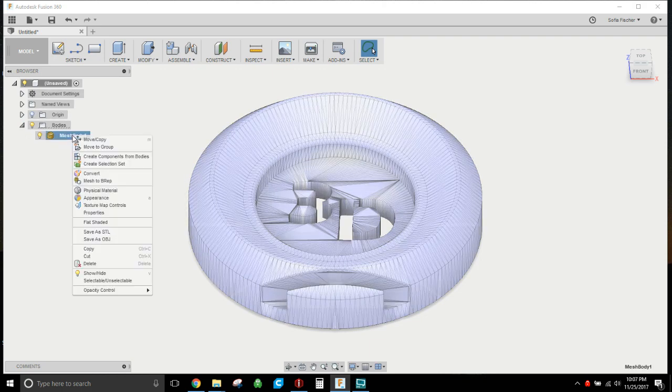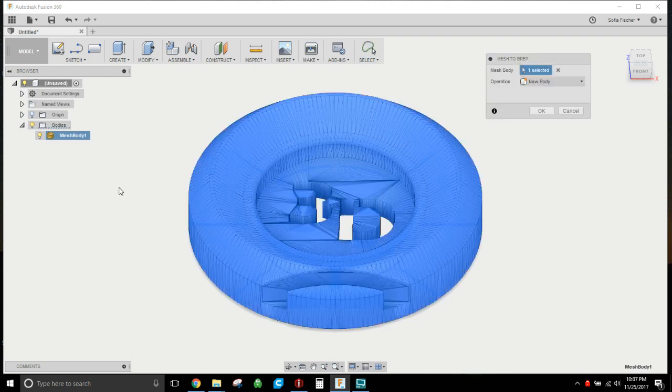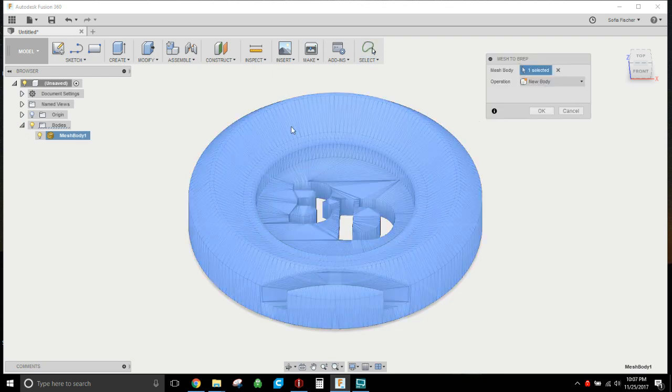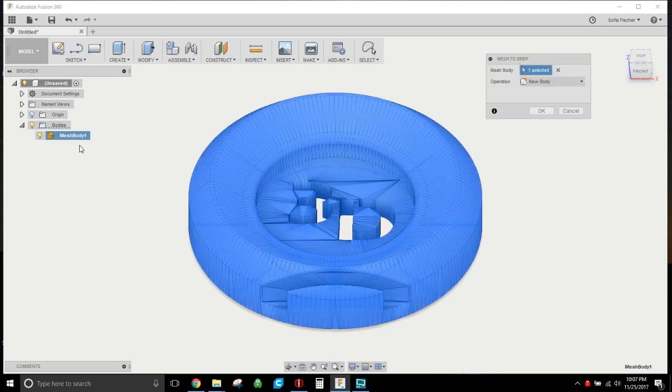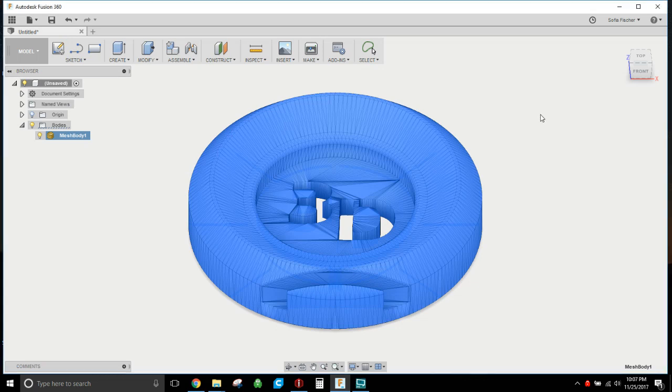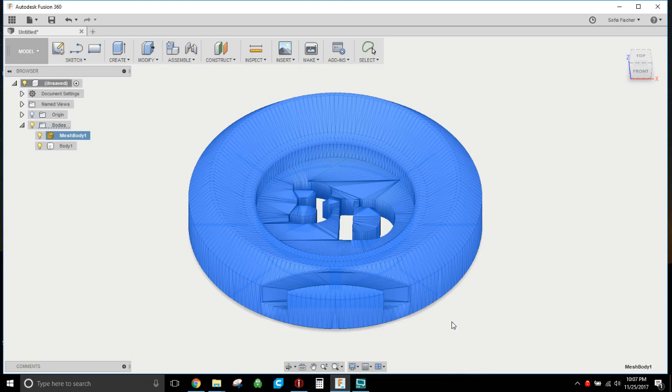Now you go to your bodies, and here you have your mesh body listed, your mesh that you brought in. We're gonna right click on that and say mesh to BRep. We're gonna select the body which we already have and we're gonna make it a new body. It does its thing for a bit.